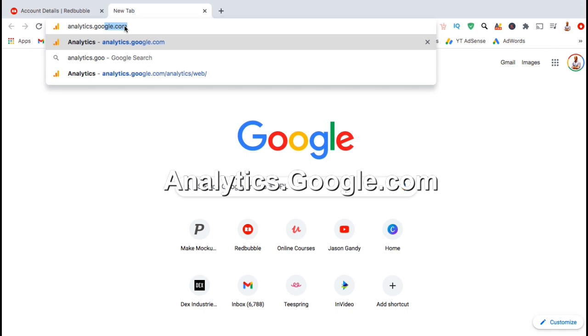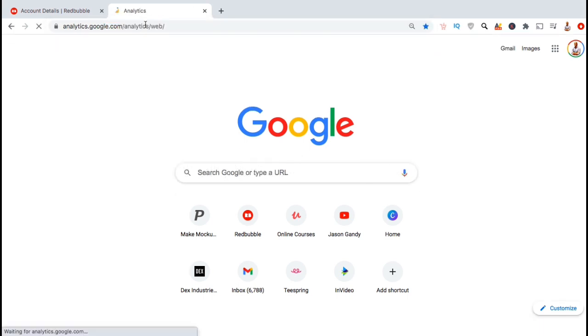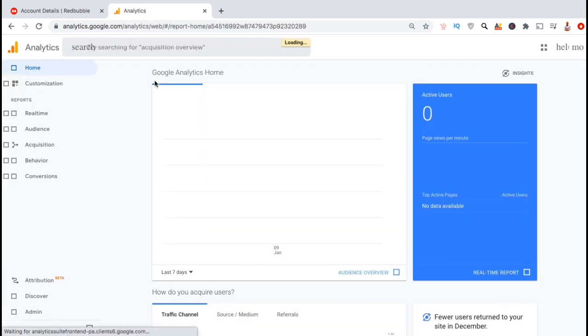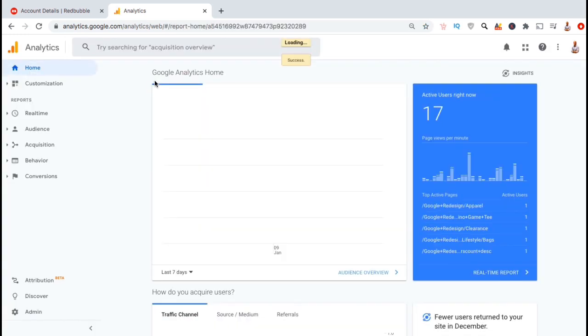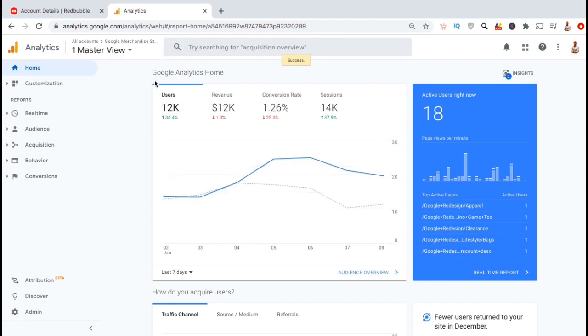The web address is analytics.google.com. If you already have a Gmail account, simply log in with your email and password. If not, you'll need to create one before you can access Google Analytics. So here's the Google Analytics dashboard.